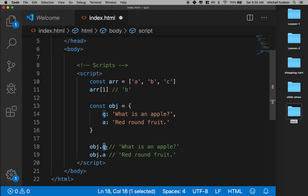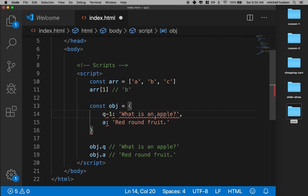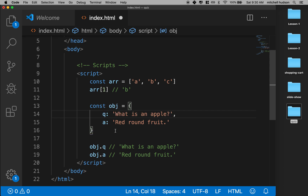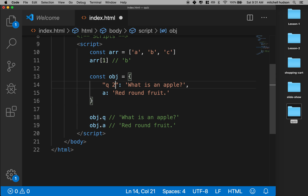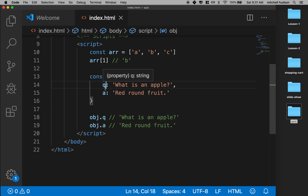Property names can't have spaces in them, can't begin with a number, and can't have any special characters. So you can't say 'question-one' — that gives red underlines for a syntax error. You can use a string for the key by wrapping it in quotation marks, like 'question two', but generally people want to keep property names to something that's valid everywhere, so that's not commonly done.